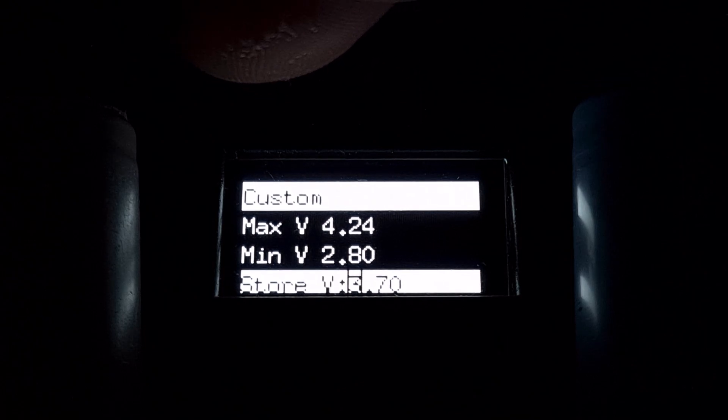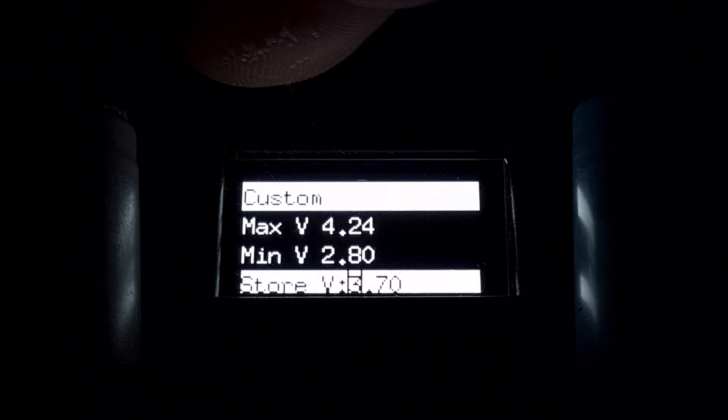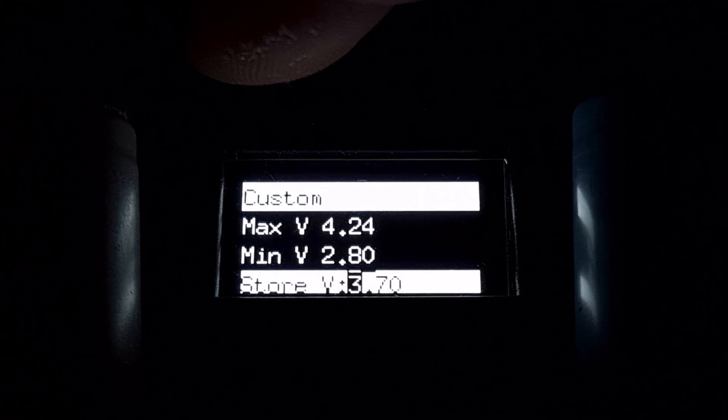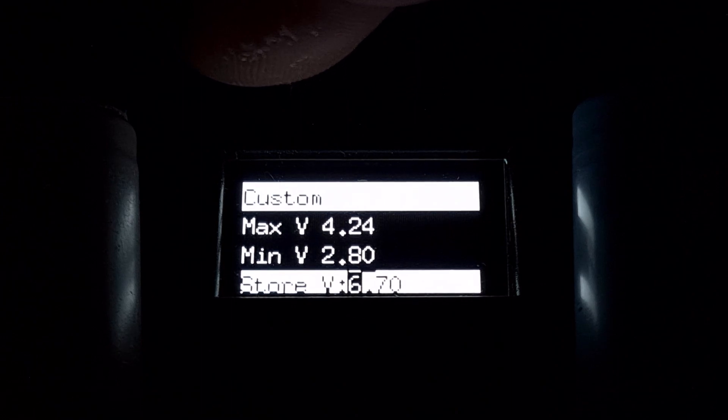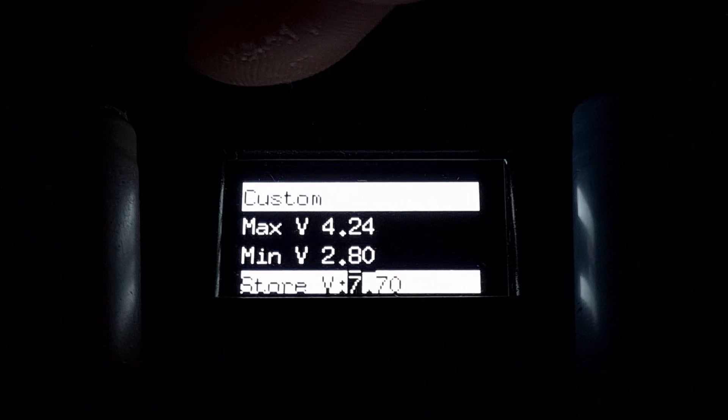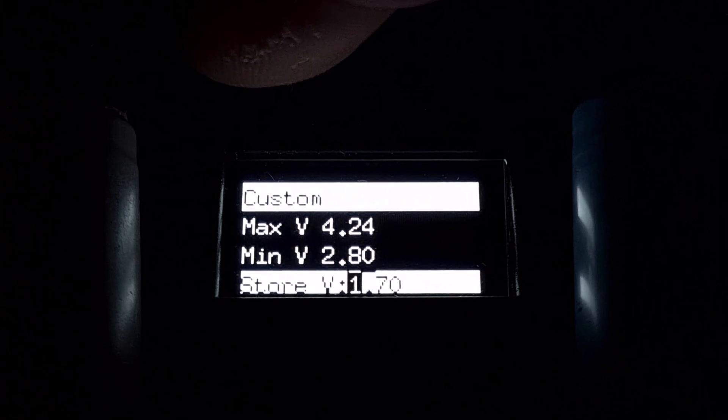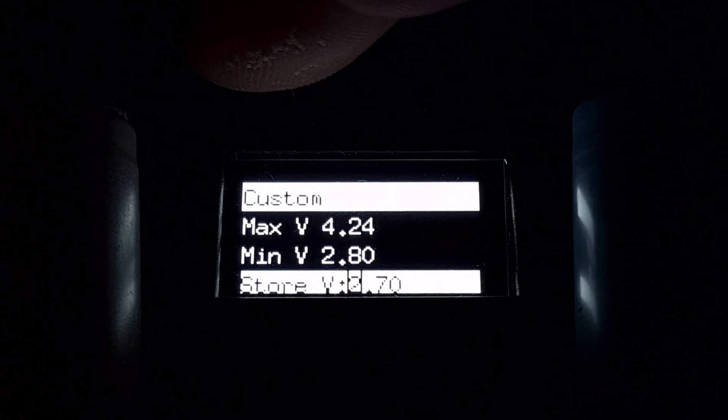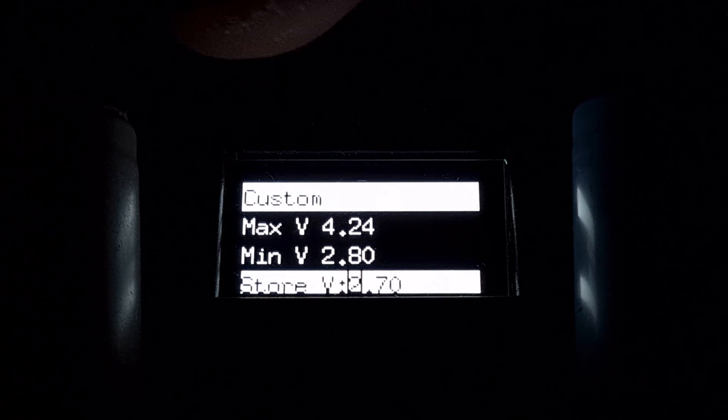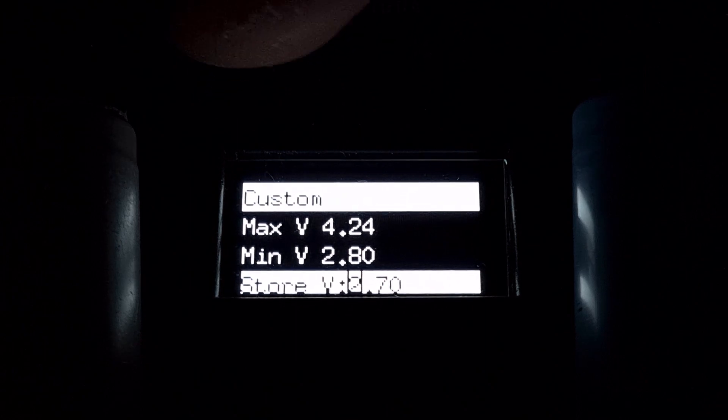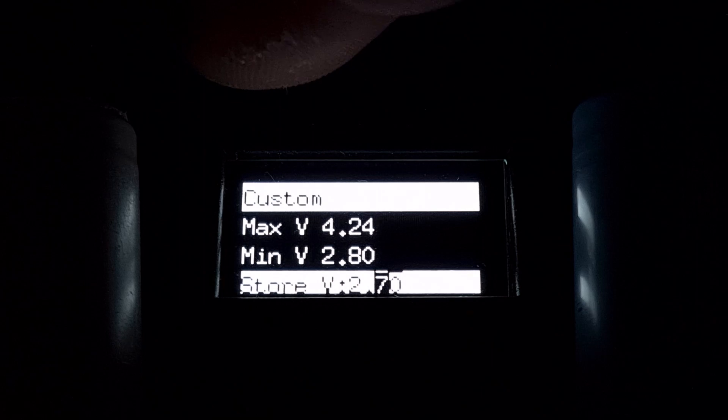If you want to change the storage voltage, go up, press again, or if you want to set it to 2.9 for example.